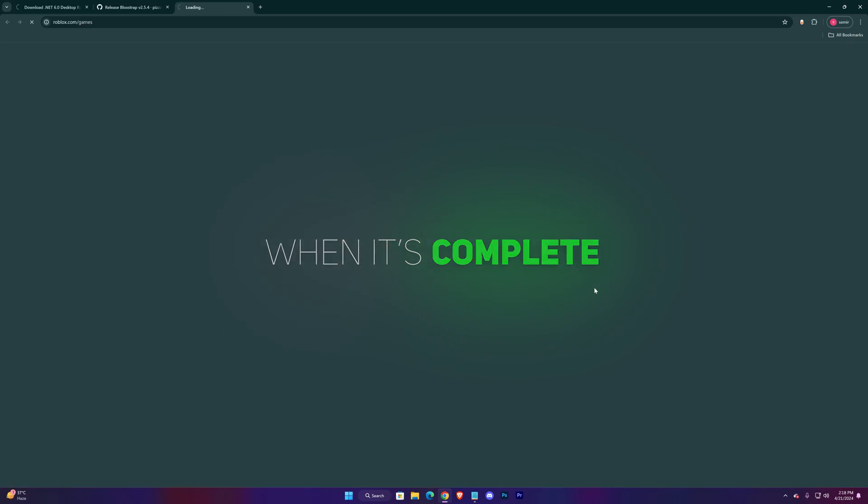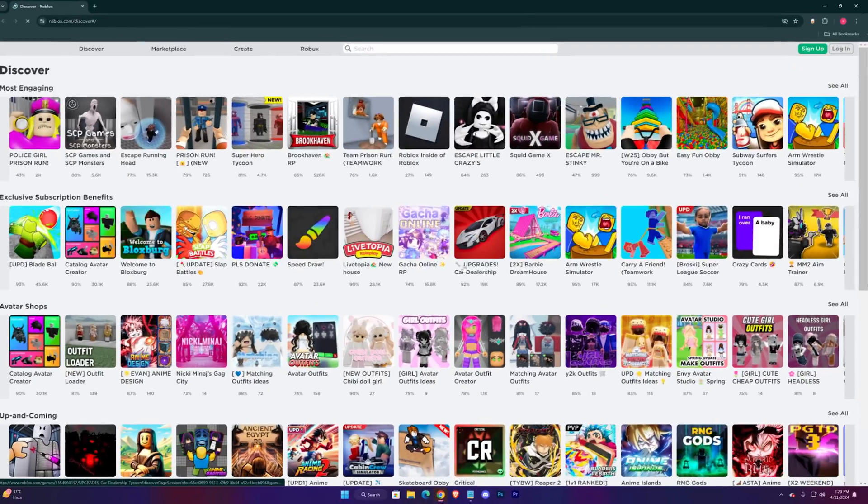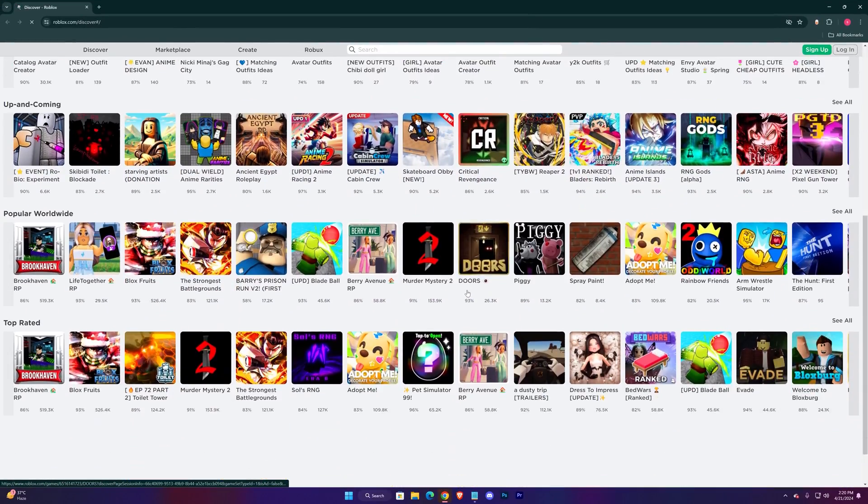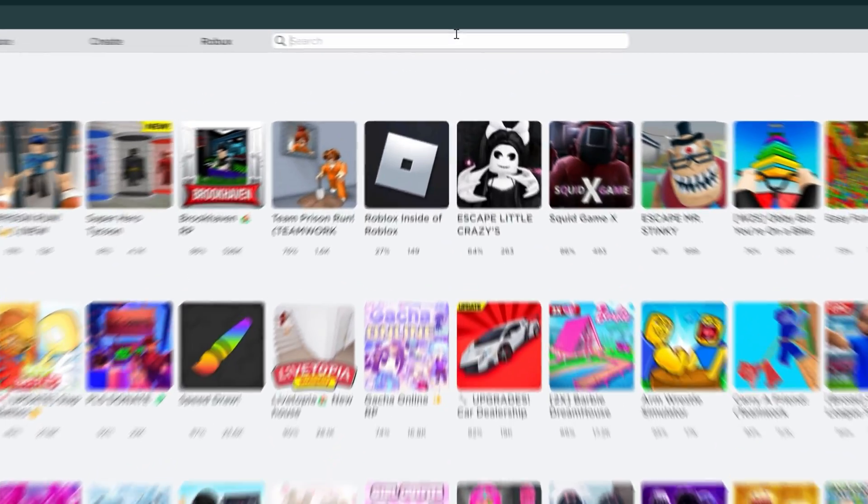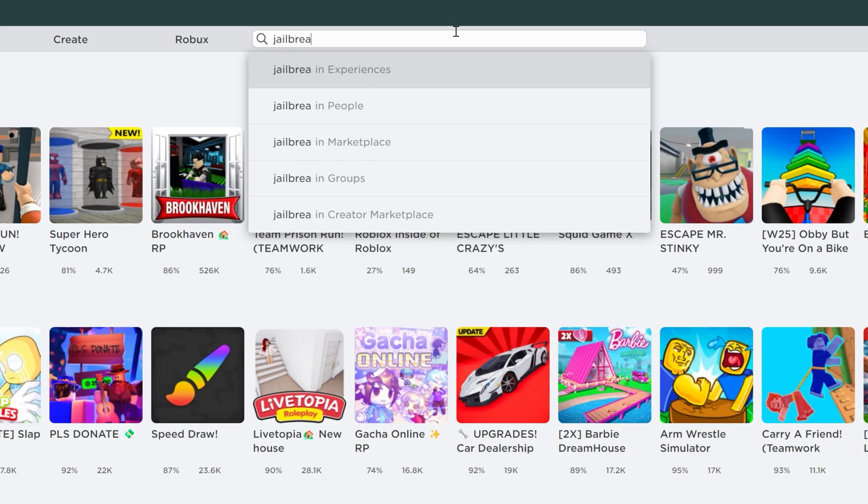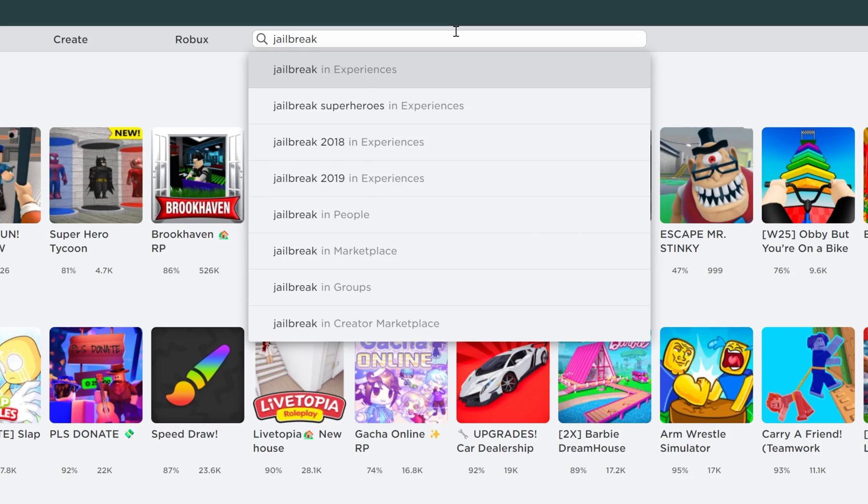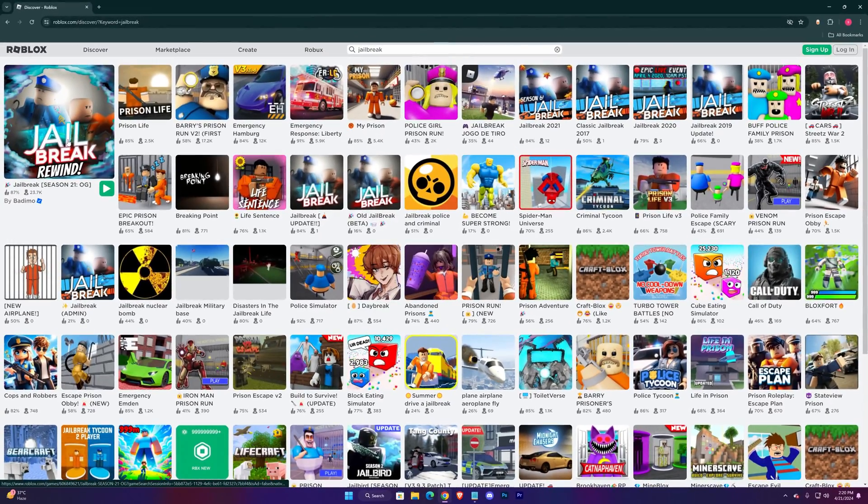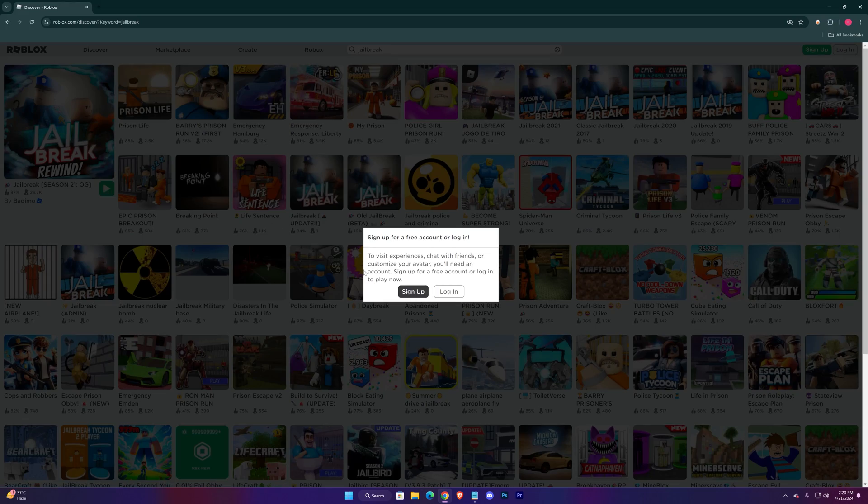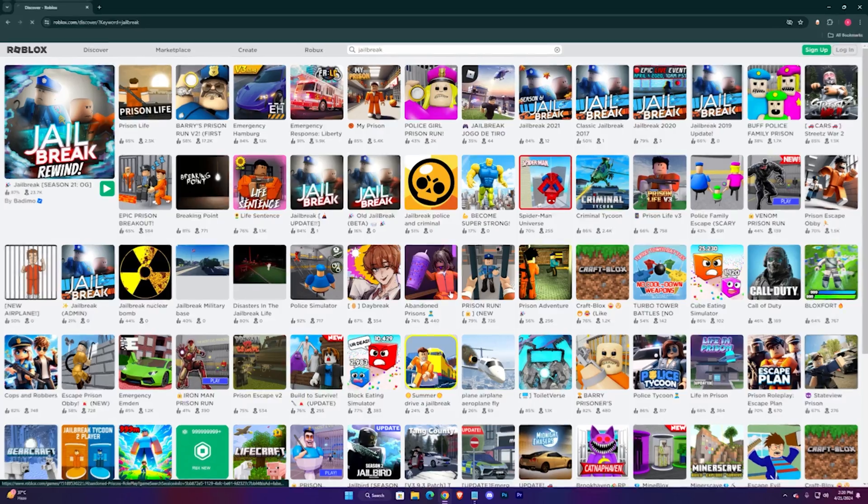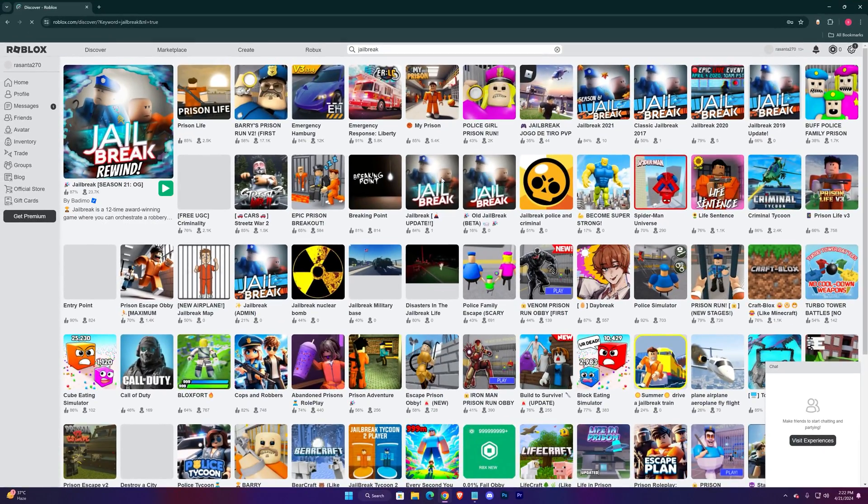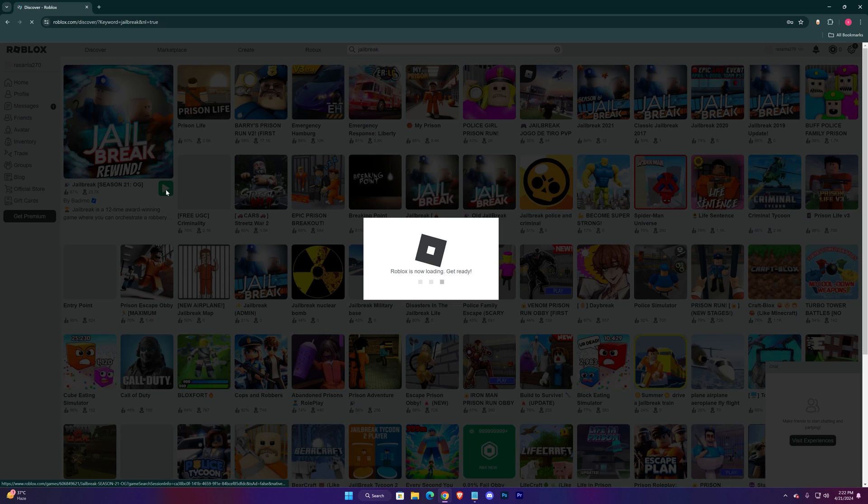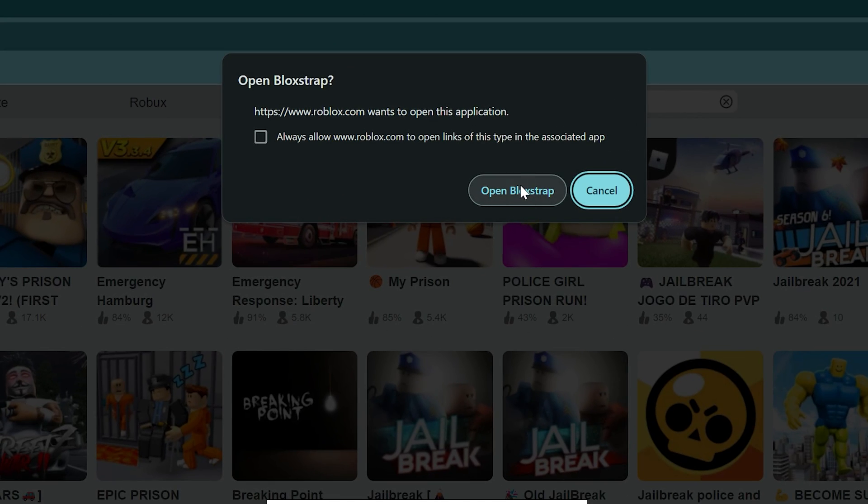And when it's complete it will automatically open up Roblox's web page. Here just search for your desired game, then log in with your account. Here press on Open BloxStrap.